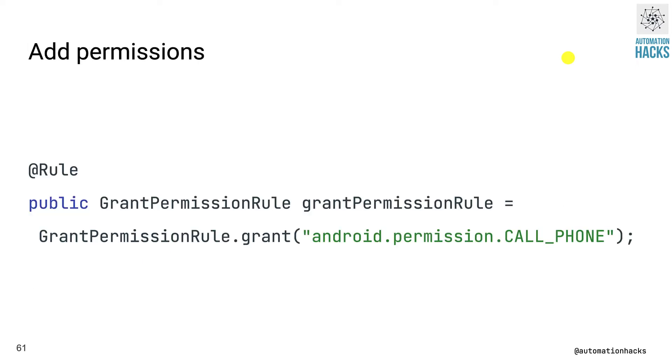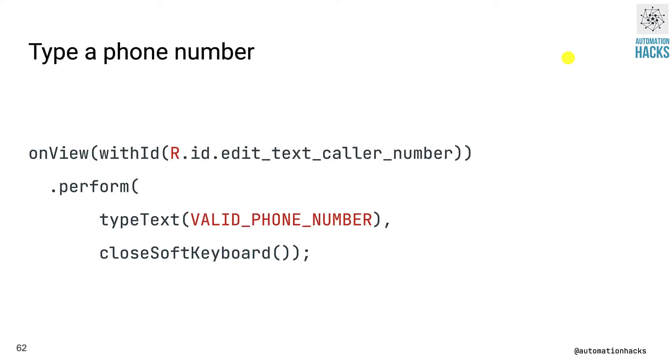To work with our test, we need to grant it the call phone permission, which is in this case, we can just use grant permission rule called the grant method on top and just pass it the permission that we actually need. We annotate it with @Rule so that JUnit automatically calls this for us.